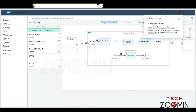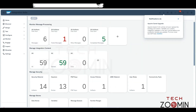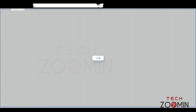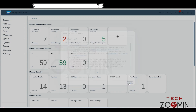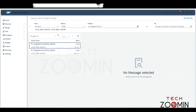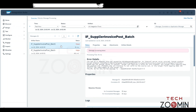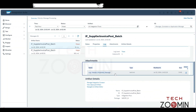Go to the Overview page. You can see all the artifacts — let's refresh the page. In Monitor Message Processing, you can see all artifacts with failed messages. Click on the failed messages and select your iFlow. When you scroll down you'll get an attachment. In the Attachments tab, the attachment got created — just open it.